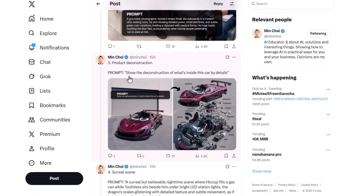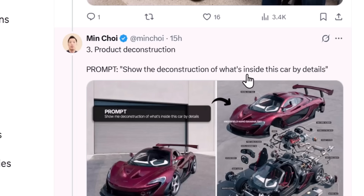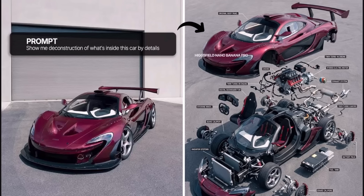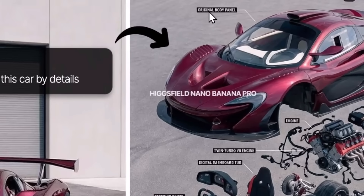You can also use this AI model to show the deconstruction of any product. If you give it an image of a car and the prompt 'show me the deconstruction of what is inside this car in detail,' Nano Banana Pro will automatically deconstruct the car and provide all the parts used to create it, naming each car part. The small text here is actually readable and grammatically correct, though sometimes you will see some distortion in the smaller text.